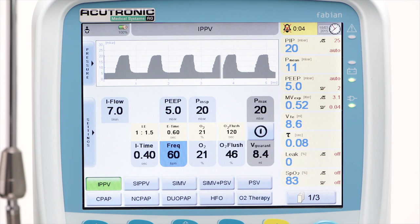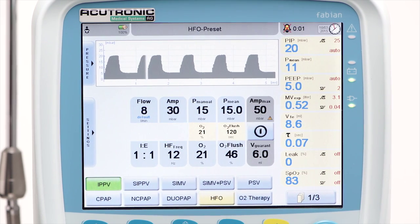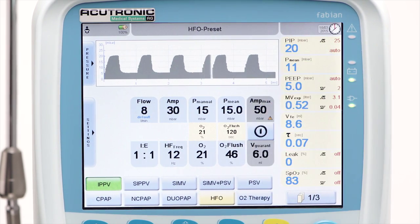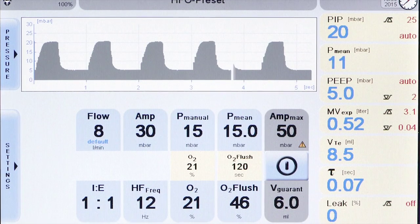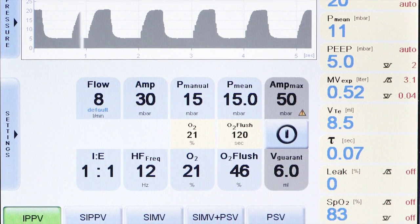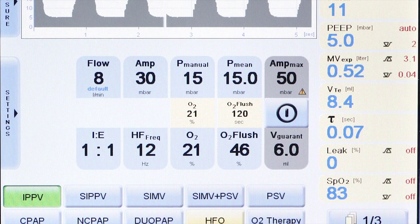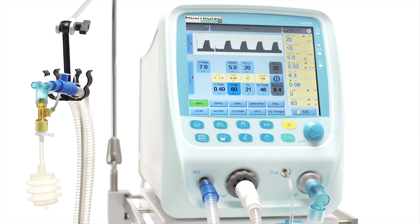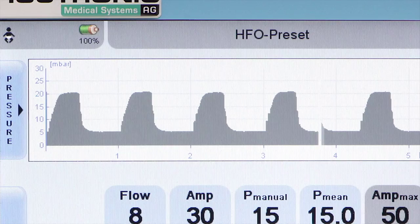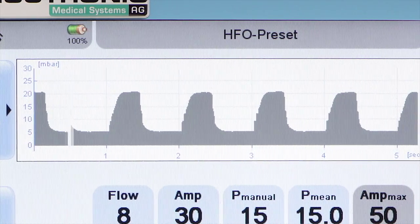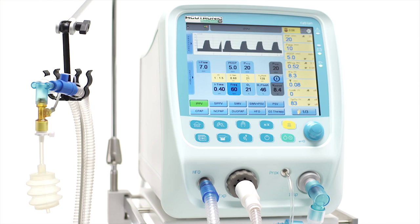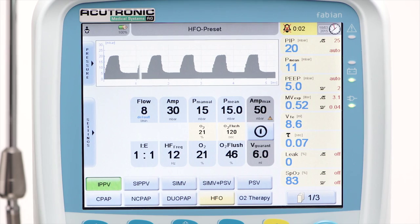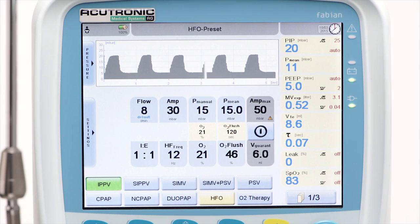HFO Ventilation is a modality using small tidal volumes with frequencies usually ranging from 5 to 15 Hz. 1 Hz equals 60 cycles per minute or 1 cycle per second. The inspiratory and expiratory phase of the cycles is active, and a base flow controls the fresh gas delivered to the patient. The MAP setting is used to control oxygenation together with FiO2, and the oscillatory amplitude serves to wash out the end-tidal CO2.